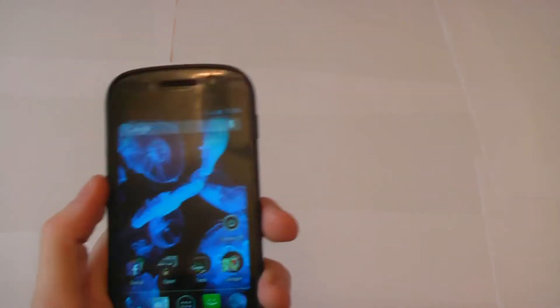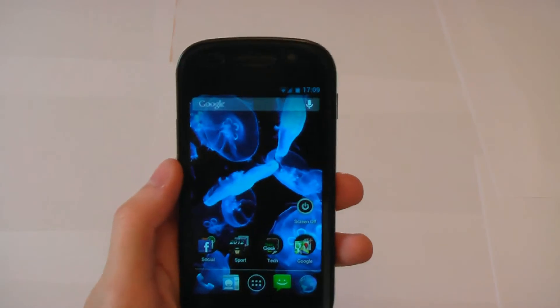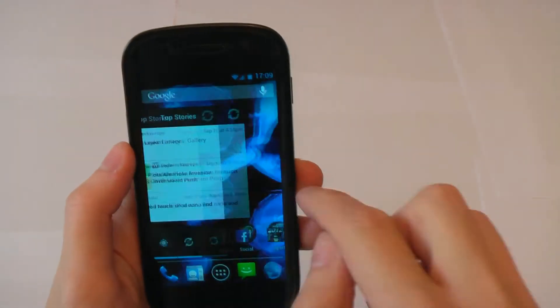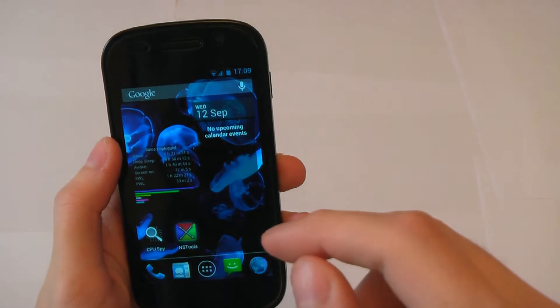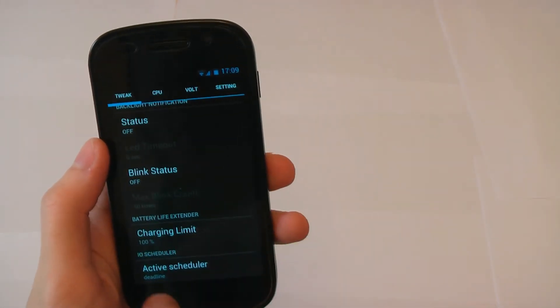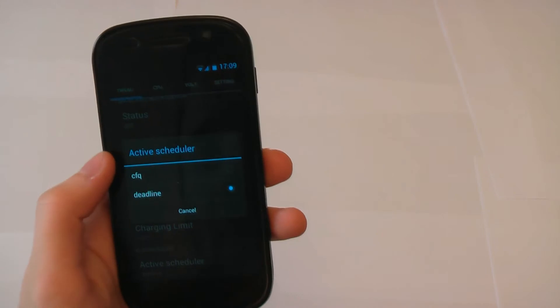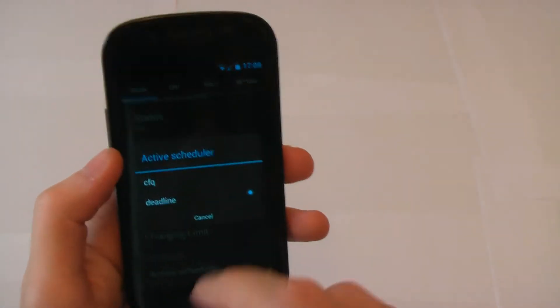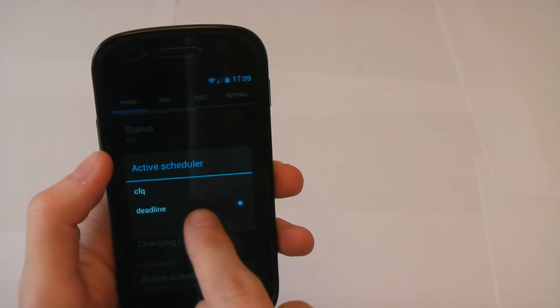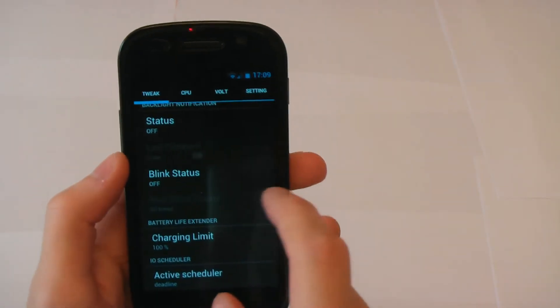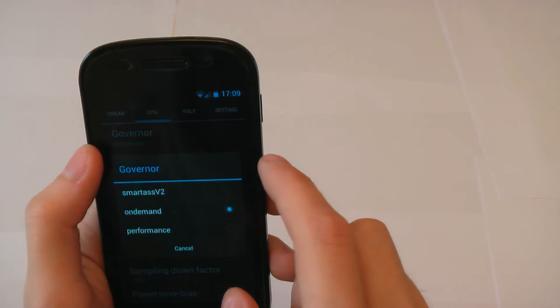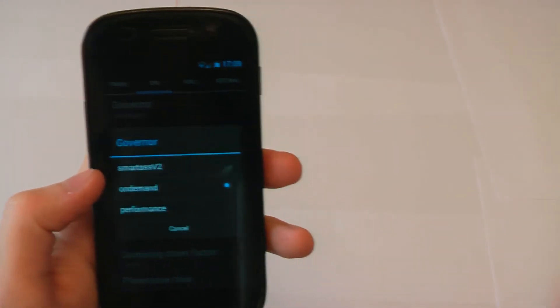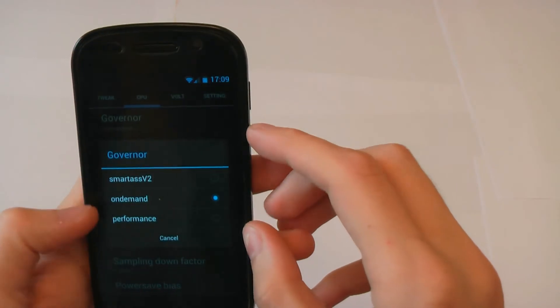I've used pretty much all the kernels that have been available at one point and this has been my favorite just because of its simplicity and ease of use. You can flash it just the normal way. You haven't got a million different IO schedulers so you've only got two to choose from which is nice. Deadline's been tweaked and it's really good so I suggest using Deadline.